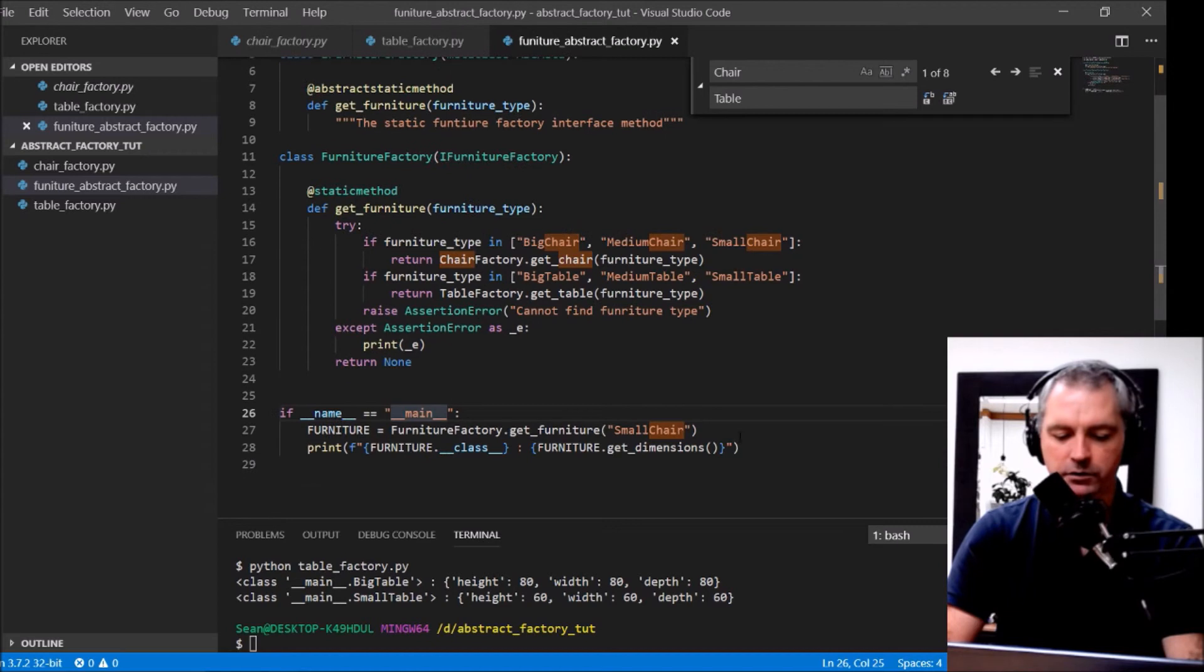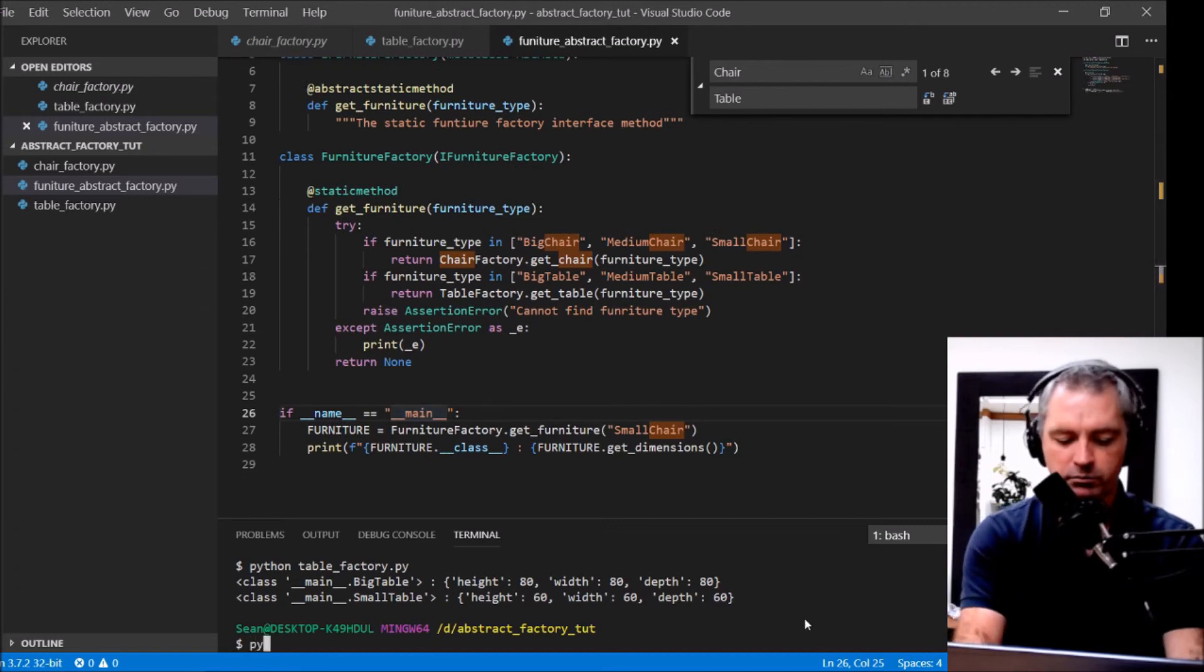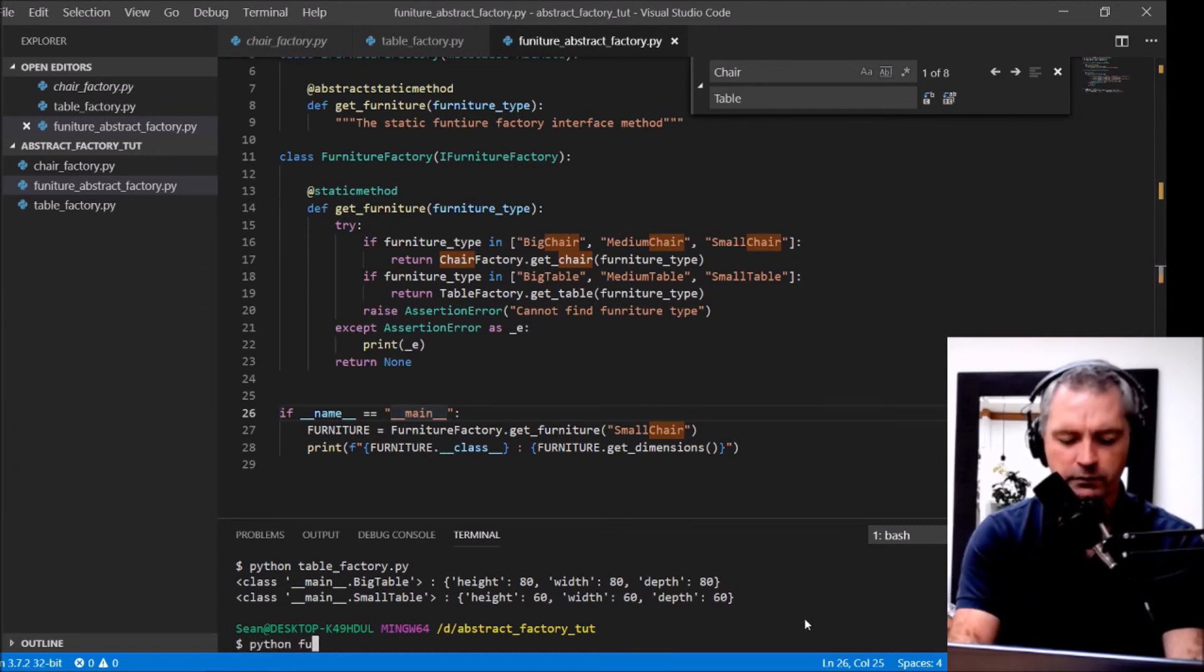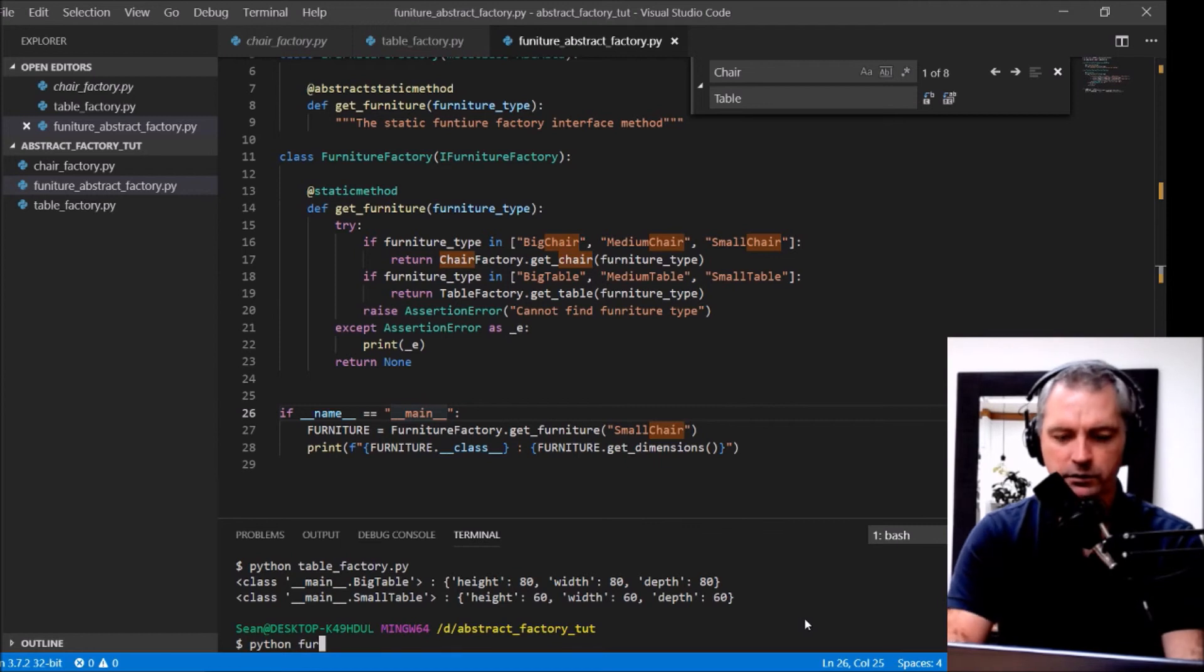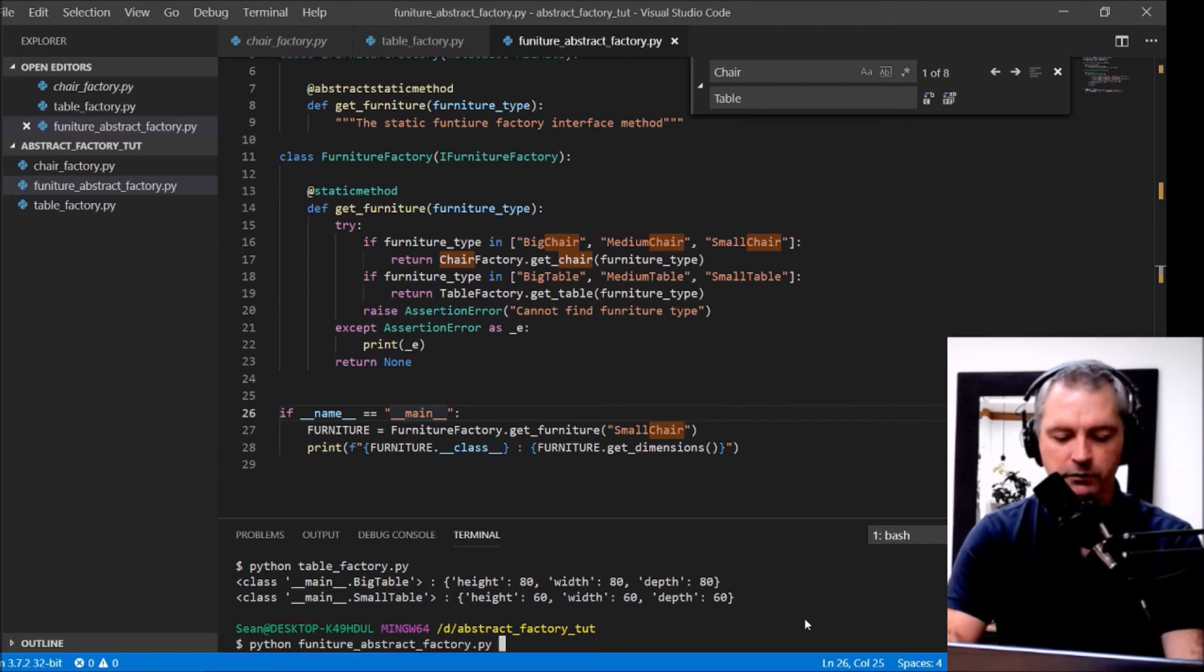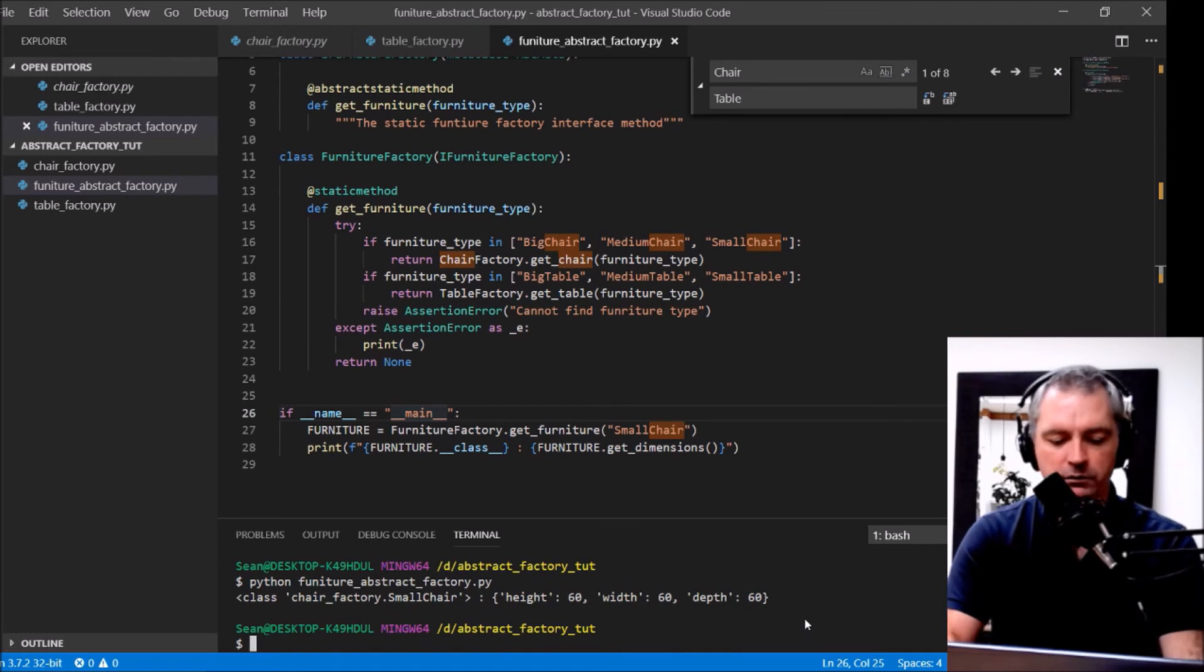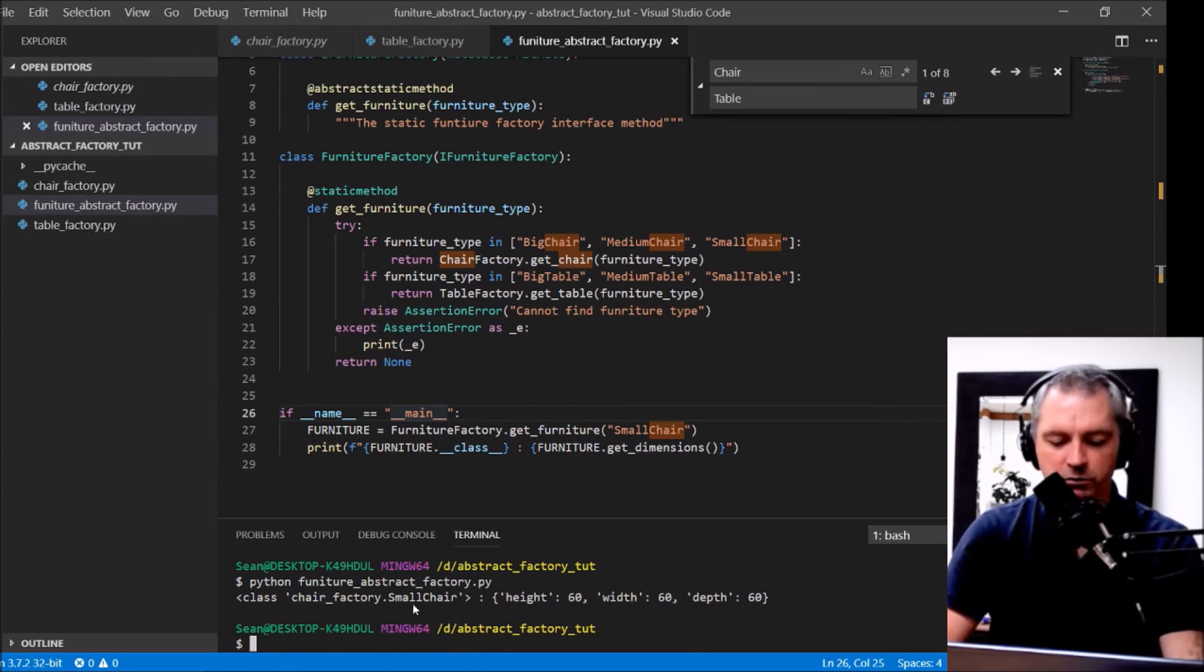Let's give that a try. Python furniture abstract factory. It's giving me a chair factory small chair.